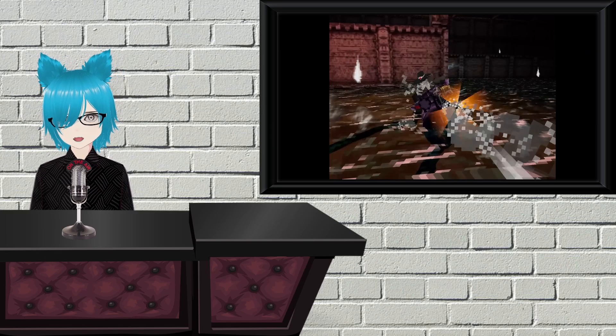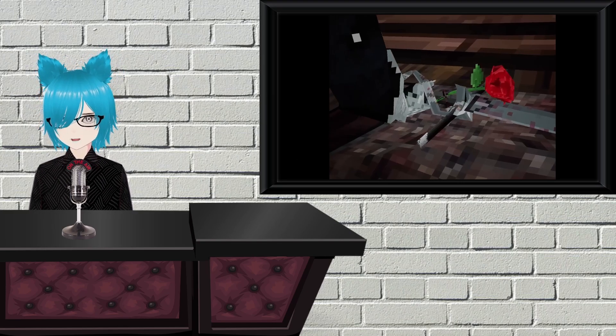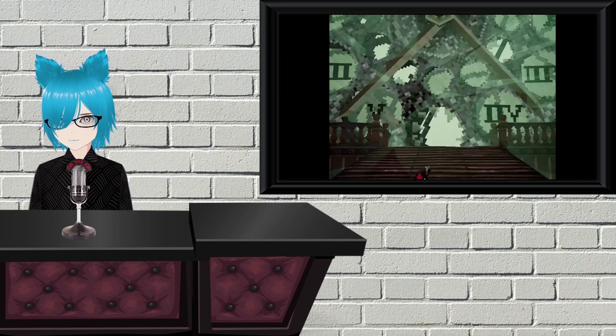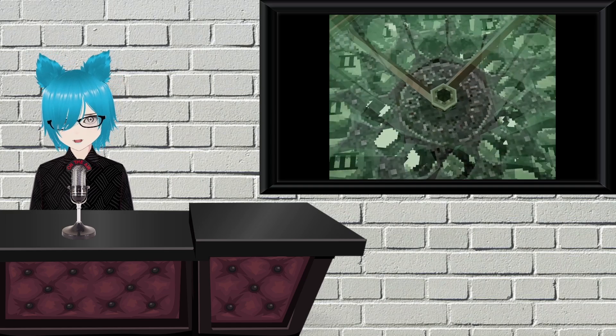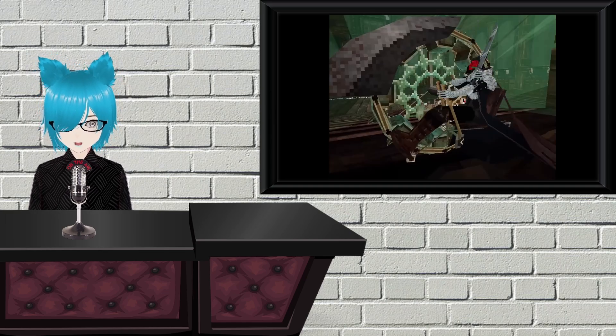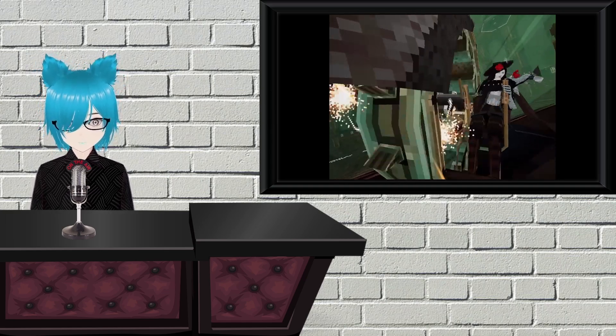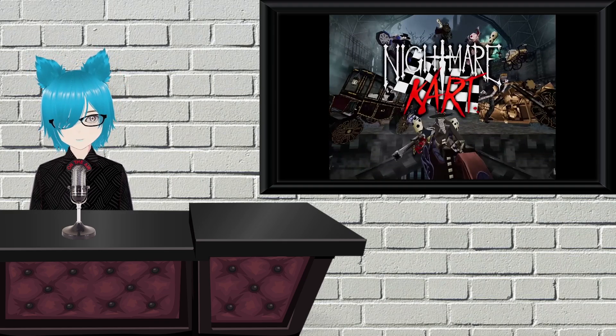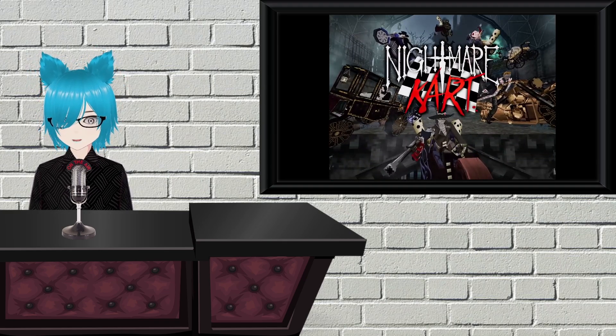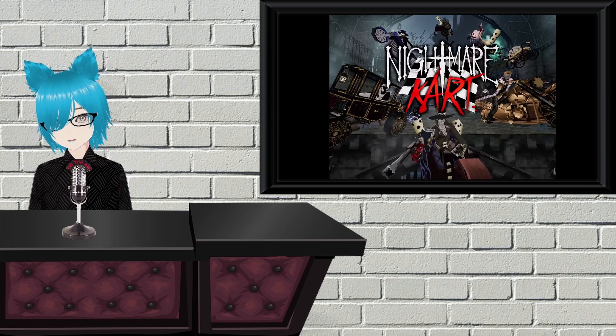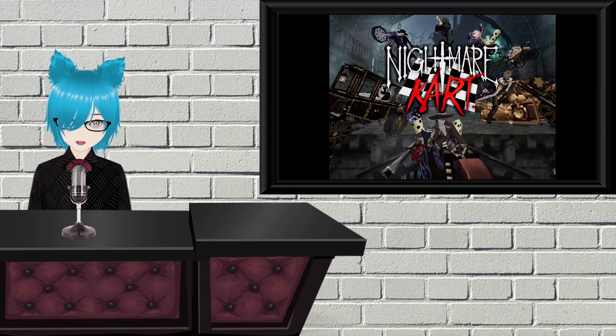Nightmare Kart used to be known as Bloodborne Kart until someone was like, eh, no. Be a little more legally distinct, but they didn't shut it down, so instead you get this, which by all accounts is a great little kart racer. It's free, so go check it out.